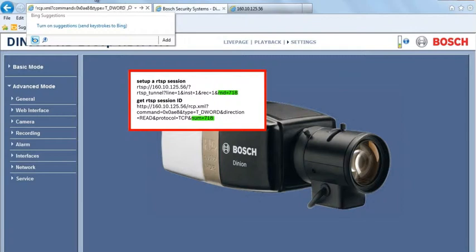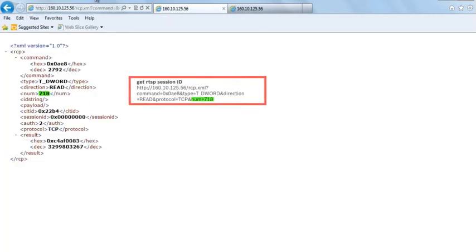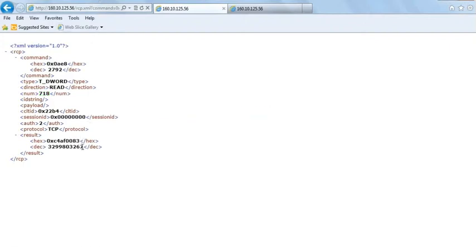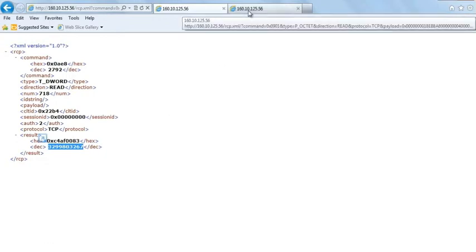This number is used to request the recorded video stream via RTSP with the command as shown. The session ID is, for example, 3299803267.